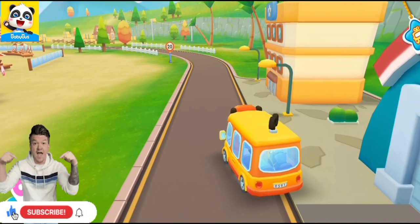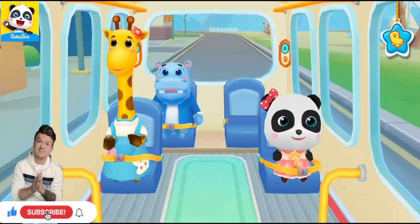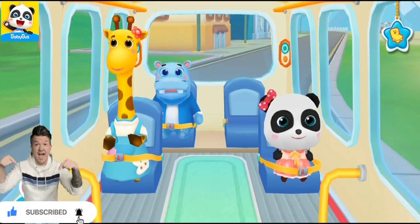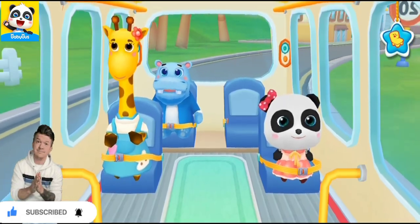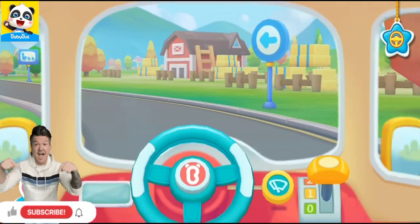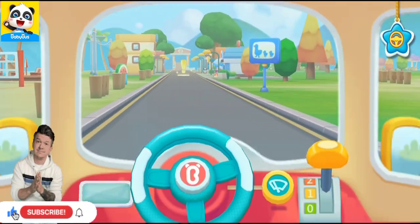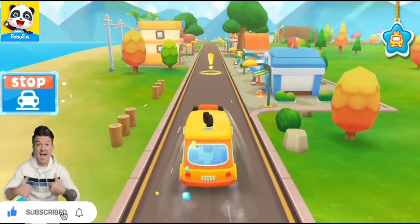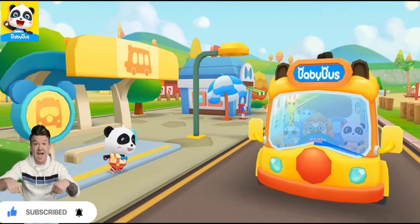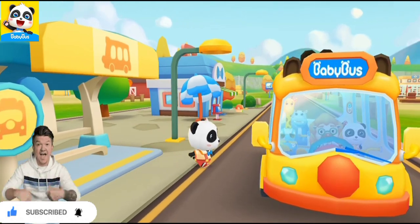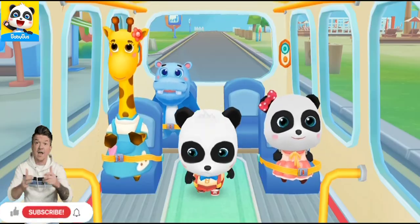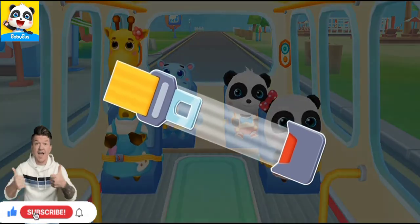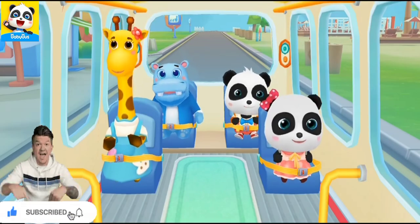Let's go, Baby Bus. Hi, Baby Bus. Hi, Gigi. Get on the bus. Where should I sit? Fasten your seatbelt. Thank you. All our friends are on the bus.